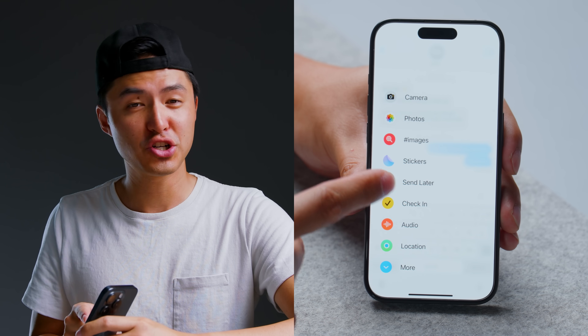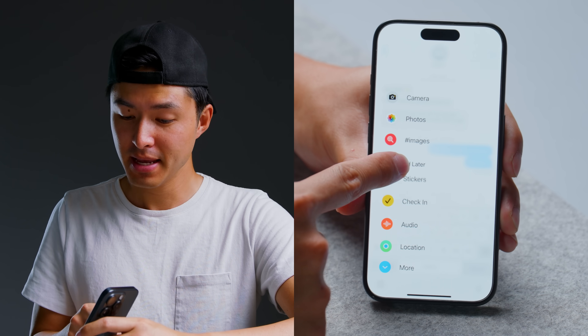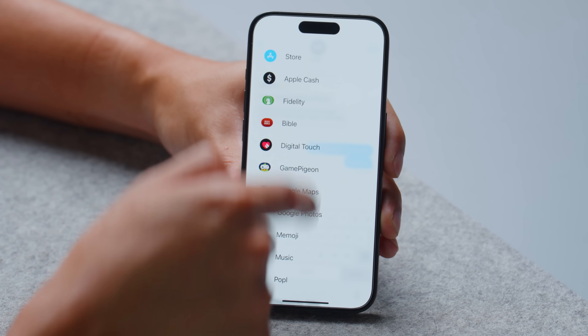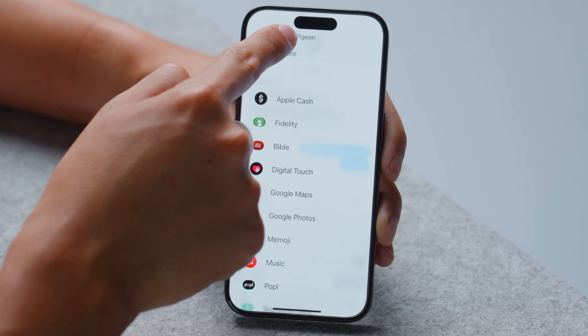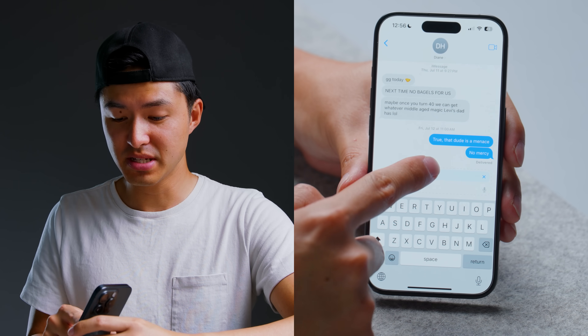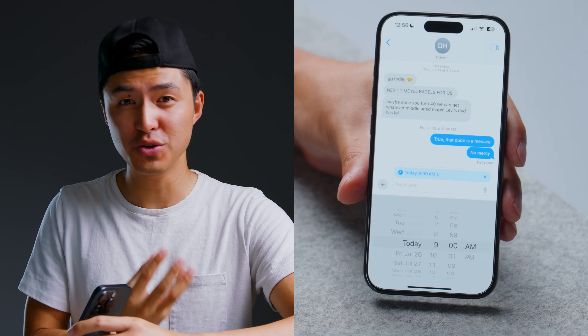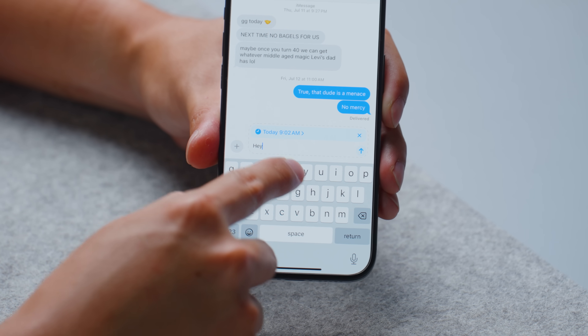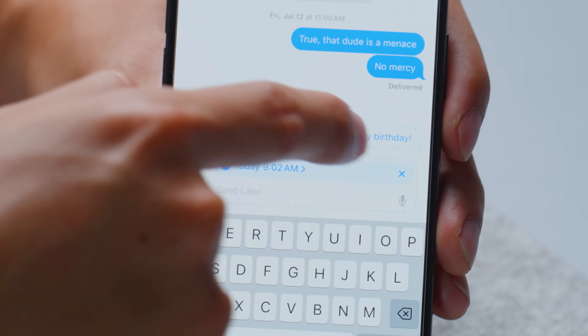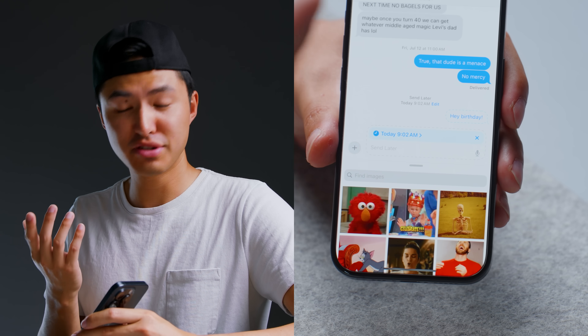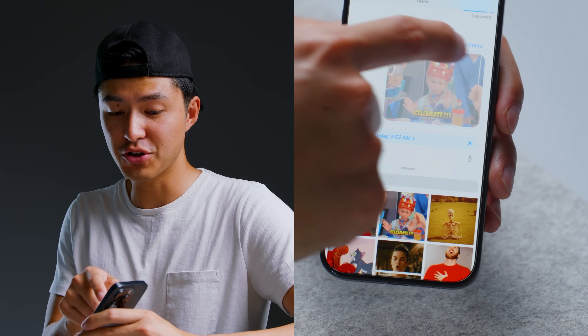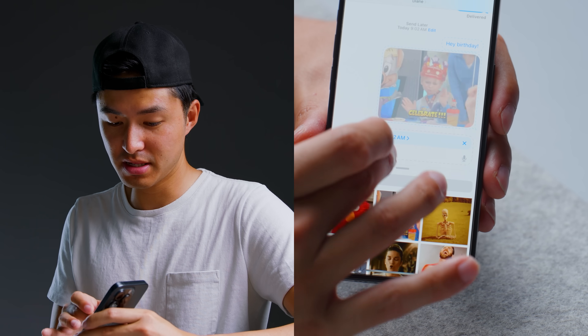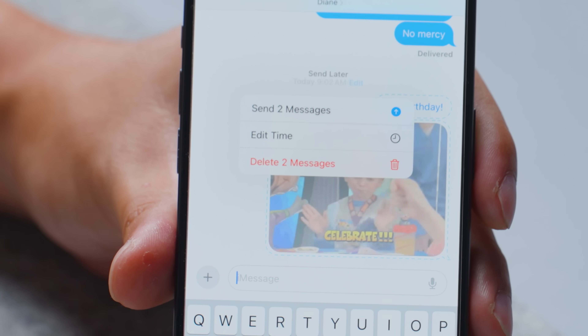Last but not least, one of my favorite features in iOS 18 Messages is Send Later. You can also reshuffle the quick actions at the bottom of Messages. Send Later is great for when you have a thought but it's too late at night to send, or for scheduling birthday messages at a better time — like 9:02 AM instead of 9:00 AM. You can schedule texts, GIFs, photos, stickers, text effects, and edit the send time at any point.